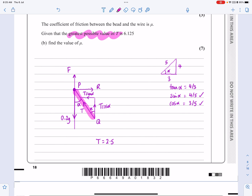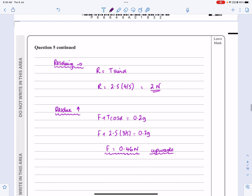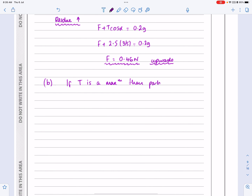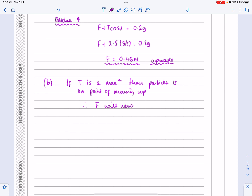If T is a maximum, the particle is on the point of moving up. Therefore, friction will now be acting downwards. I need to explain that to the examiner. This also helps clarify why friction was upward in part A — the direction depends on the tendency of motion.